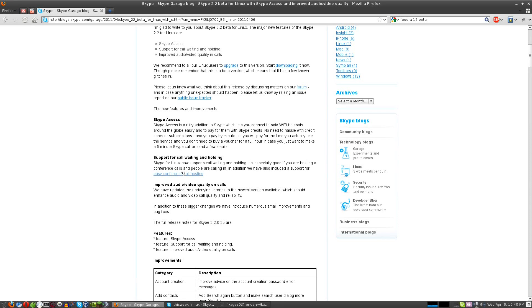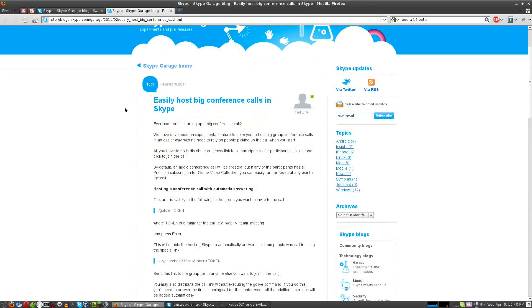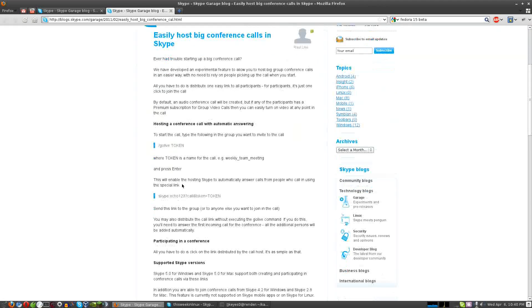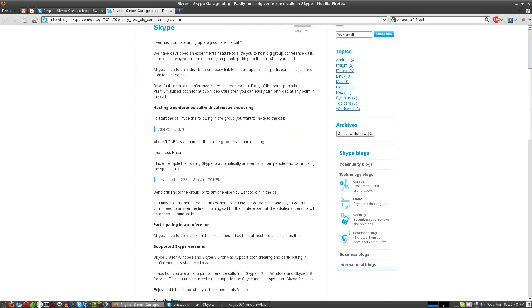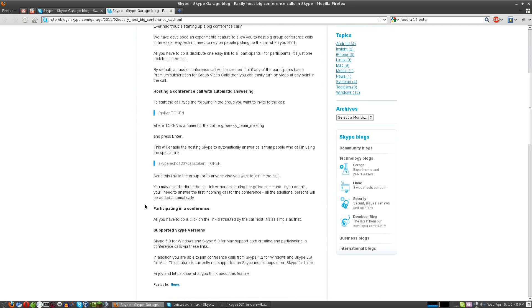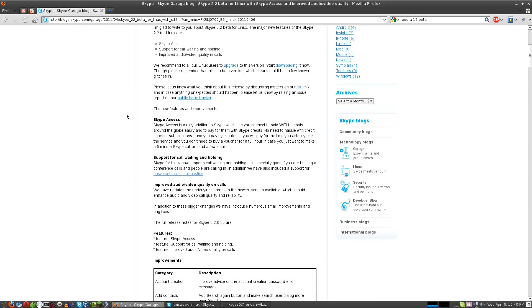In addition, you see here they've added easy conference call hosting. I guess it depends on how you look at it as to what you would consider easy. You just type slash go live token, and you can invite other people to the call. Here is the type of link you would use. They say the same link will work on Windows and Mac. You see Skype 5.0 for Windows and Mac both support this, so very awesome that we're getting onto the same footing as some other operating system versions are.